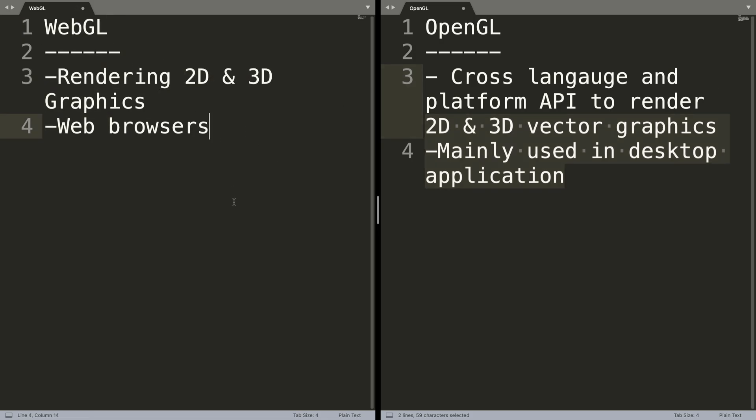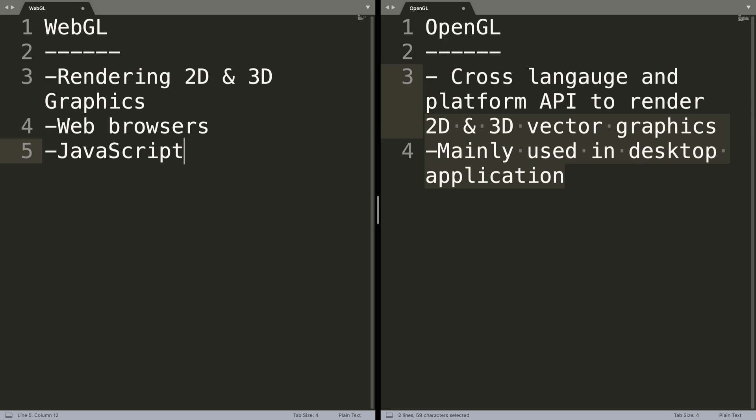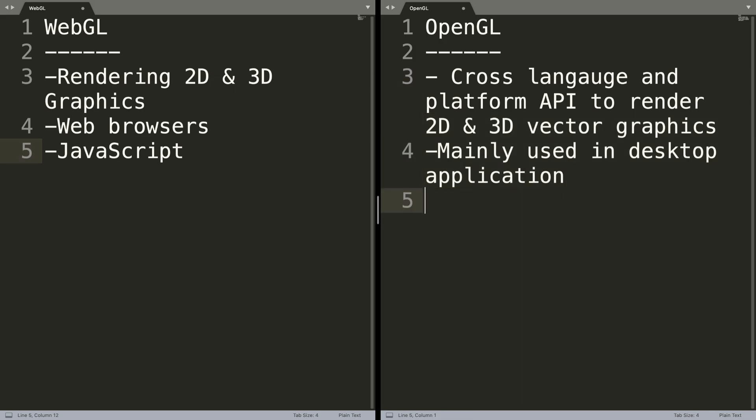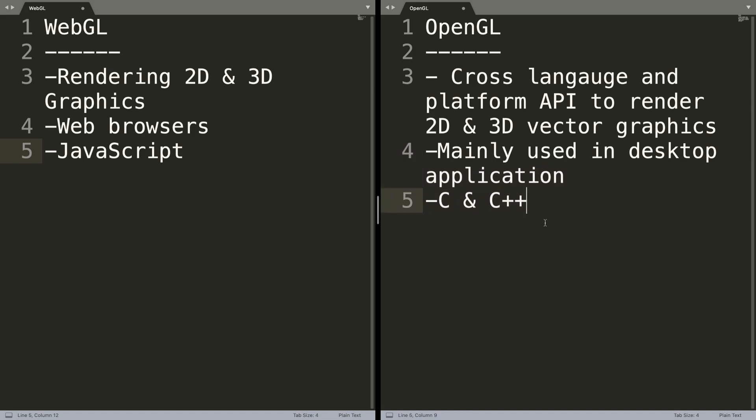In terms of programming, WebGL is JavaScript. OpenGL is written in C language and you can access it in C++. You can even see bindings for Java as well, so it is very flexible.